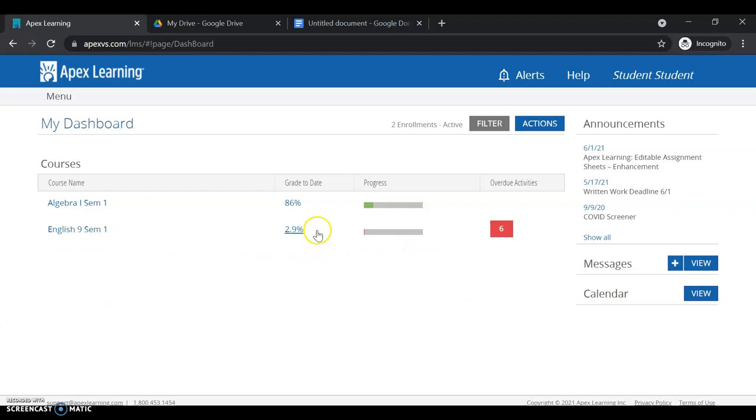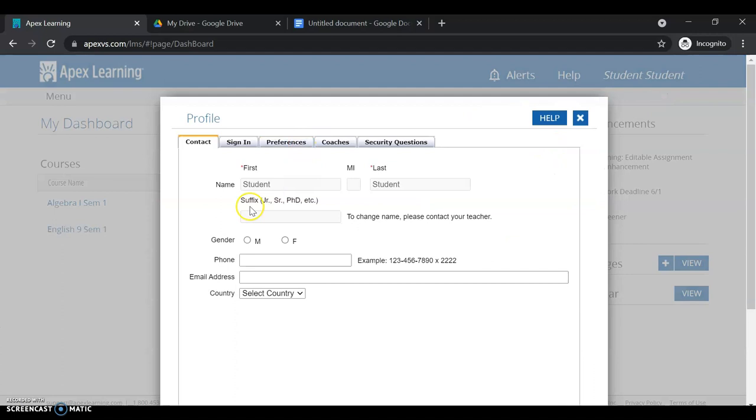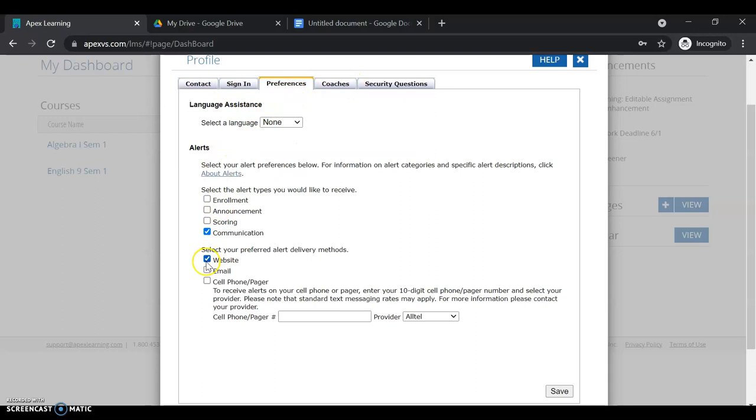So up here, if you click your name, you can access your profile. Here's just if you need to change your password or how you're alerted about things. So you could get text alerts or email alerts about scoring announcements and different items.